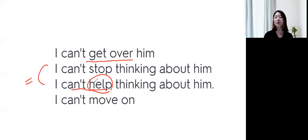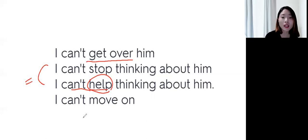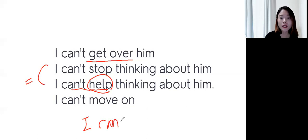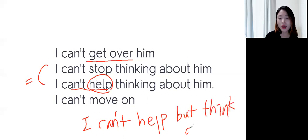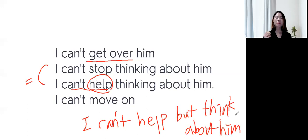그래서, I can't help thinking about him 하실 수 있고, I can't help but think about him. 이것도 같은 느낌이 돼요. I can't help but think.